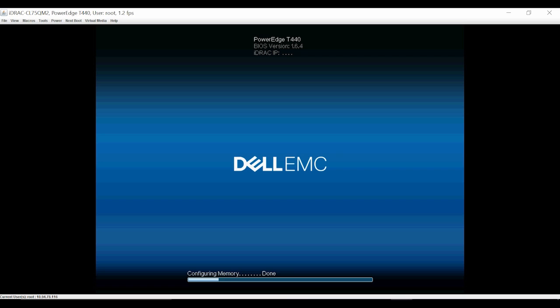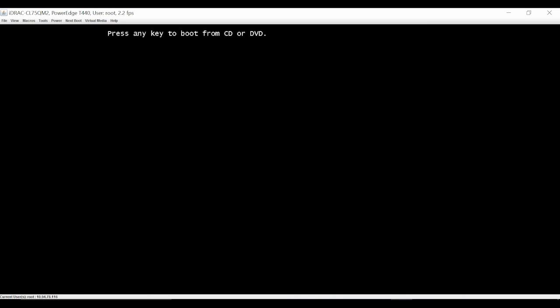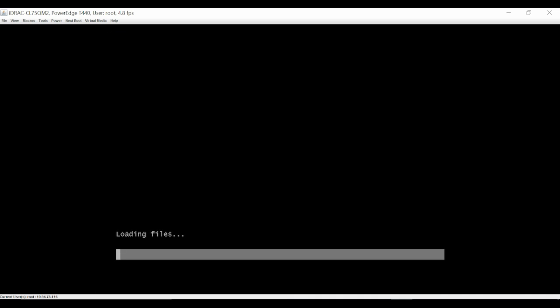Once the system restarts, you'll be prompted to press any key to start the installation. If any key is pressed, the OS installation starts. If no key is pressed, the system does not proceed with the installation.